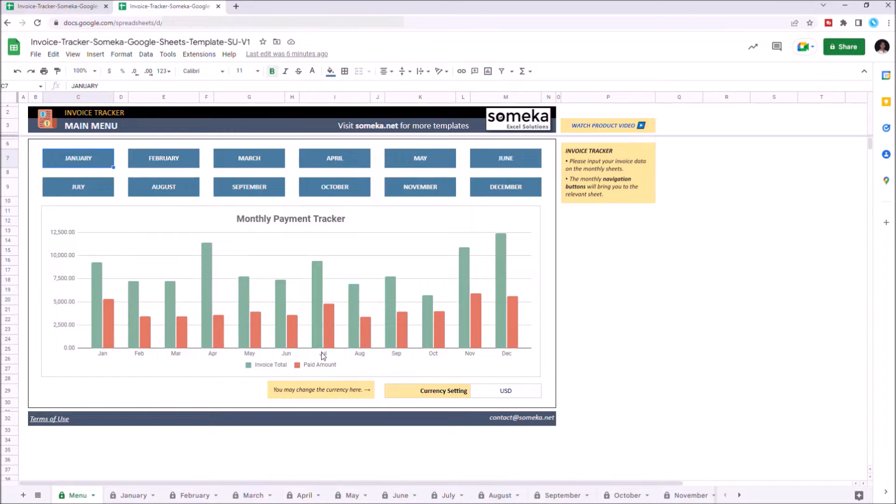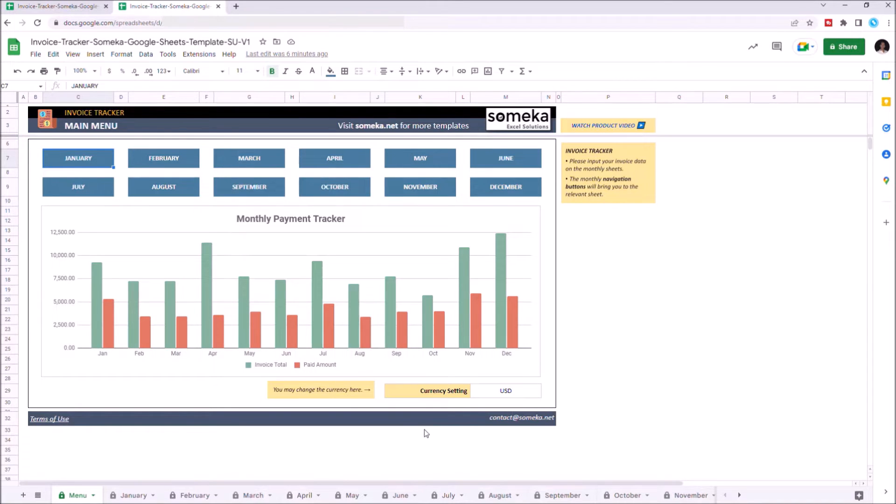After you input all your data for each month, the chart will update itself automatically. You can also change the currency from the currency setting section by writing down the desired currency.